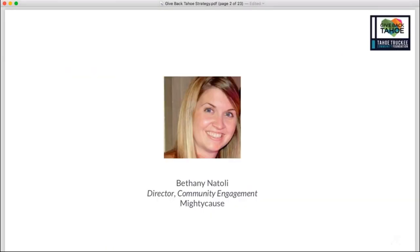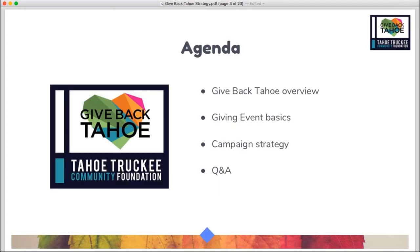My name is Bethany. I work with the Mighty Cause team. Mighty Cause is the online donation platform partnering with the Tahoe Truckee Community Foundation to help support their hosting of this event. We also have Ashley from the Community Foundation who will be joining us for a few slides.